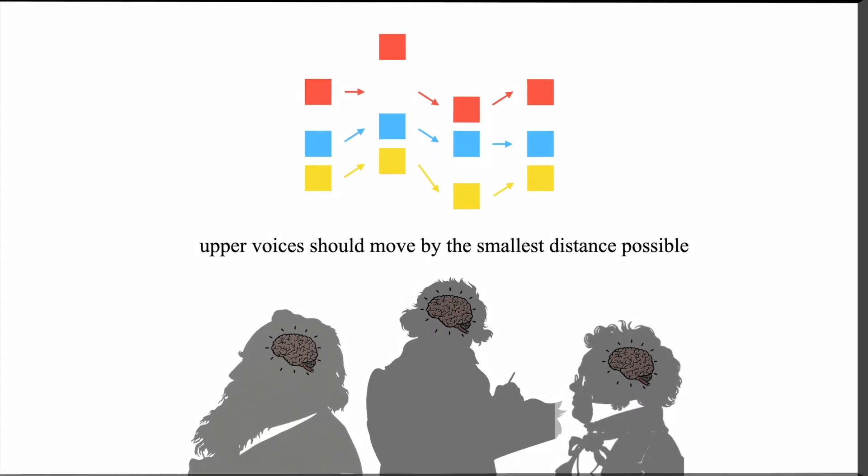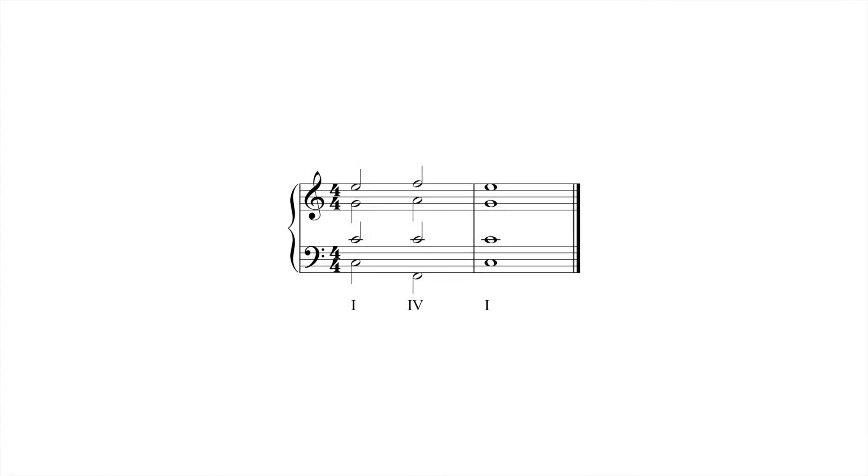In this progression, the soprano and alto move by step, and the tenor stays on the same note.